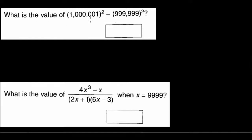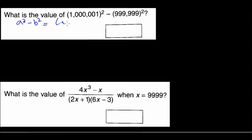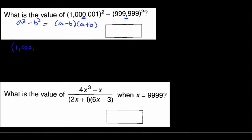Here we have: what is the value of this large number squared minus another large number squared? You might be tempted to use the calculator, but these numbers are too big for the calculator available on the GRE exam, so you have to be smart about it. We know the formula a squared minus b squared equals (a - b)(a + b). So let's use that formula, taking the first big number as a and the second as b: we get (1,000,001 - 999,999).